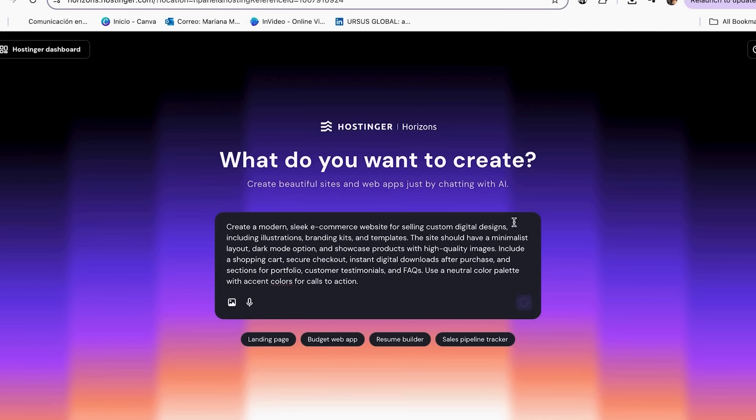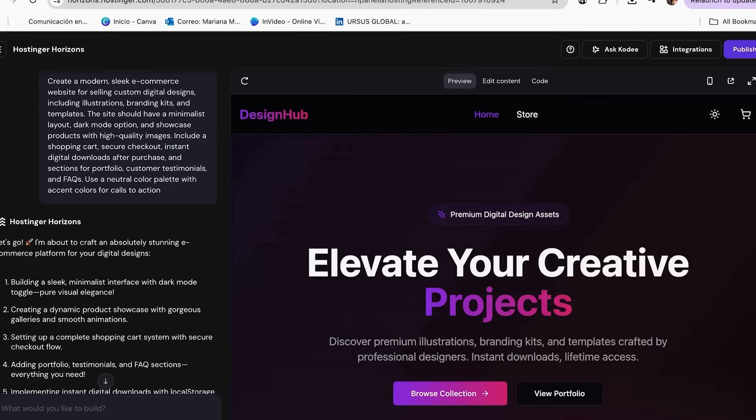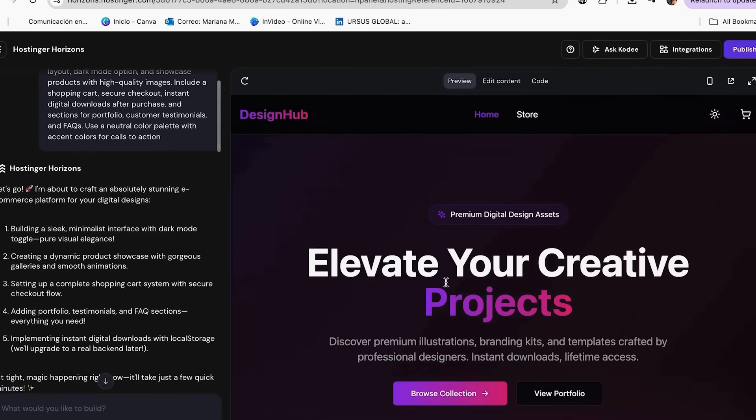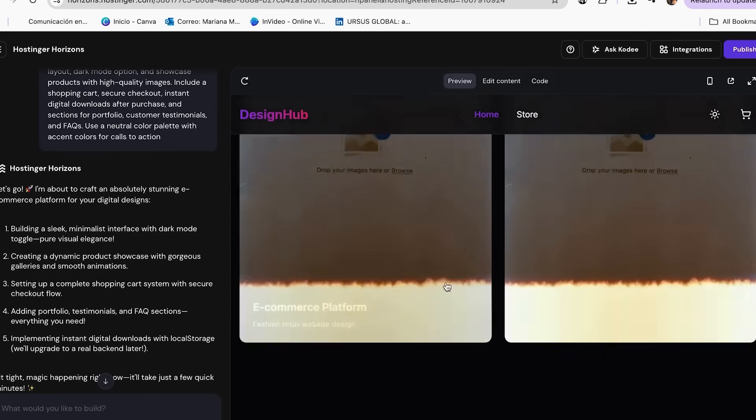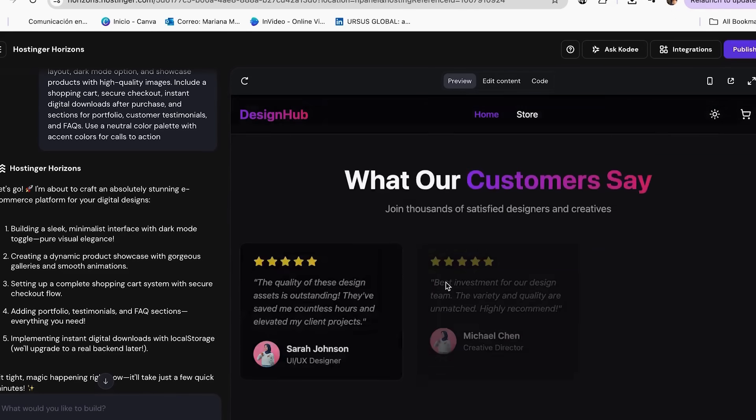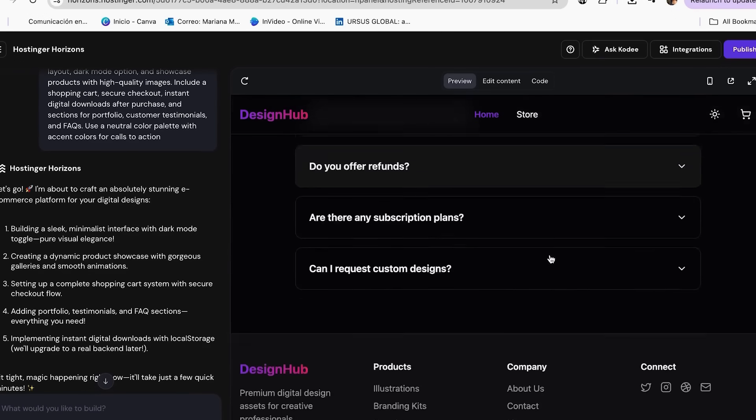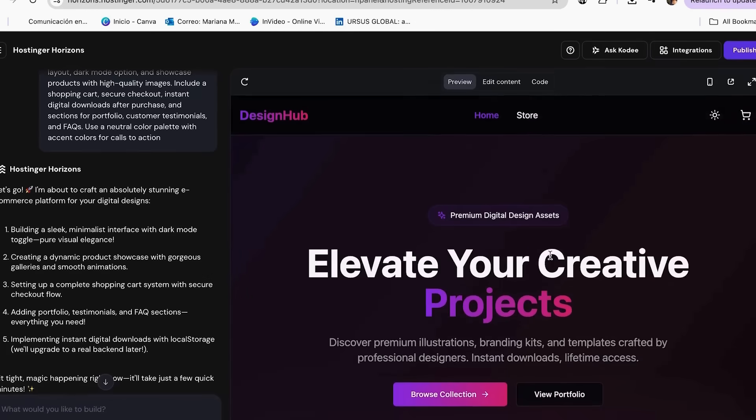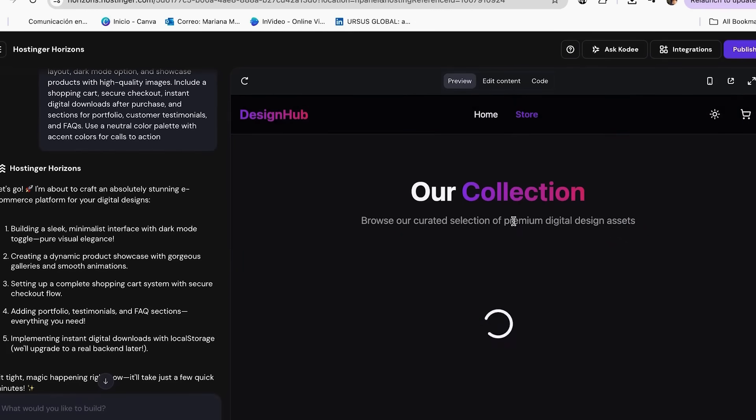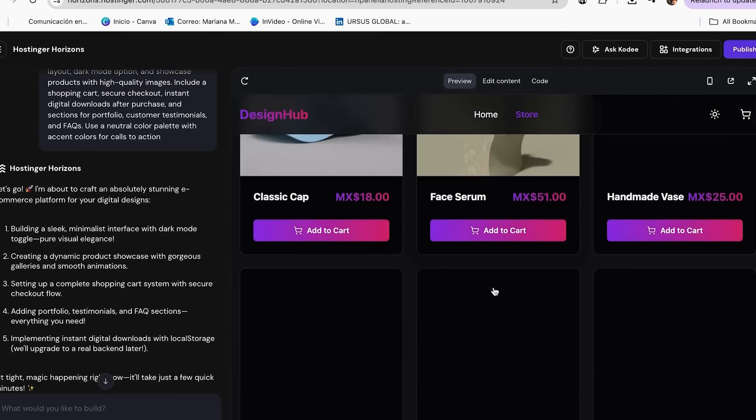Watch this. 30 seconds later, Horizons builds a full online store, product pages, cart, checkout, everything ready to tweak. Even if you're not a tech expert, AI makes the text, layout and structure professional. No stress.